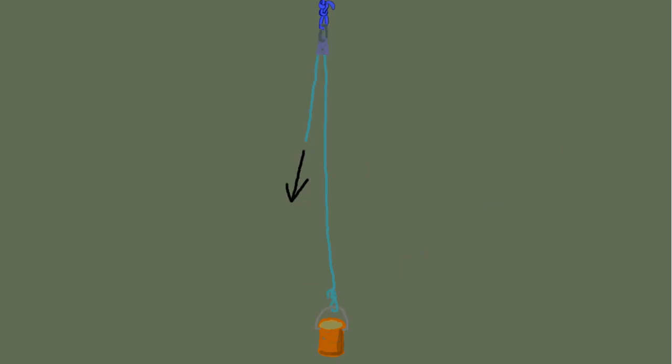Now let's change things up. Instead of dead-ending the rope to the anchor, we're going to dead-end the rope to the load. The rope then runs up to the anchor through a pulley and back down, and we pull on the free end. Using the T-method: 1 entering the pulley, 1 exiting — the anchor sees a value of 2, but that value stops at the anchor. The load is still seeing a value of 1. So this provides no mechanical advantage at all — still a 1:1 system. This explains the rule that the last change of direction at the anchor provides no mechanical advantage; it only serves as a redirect.